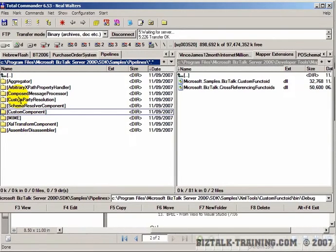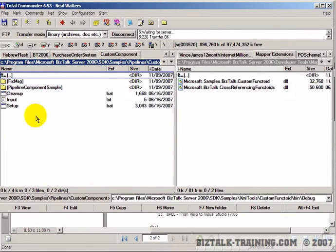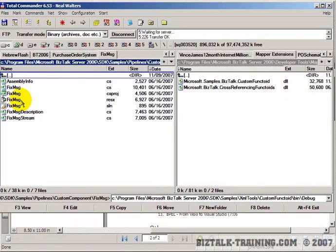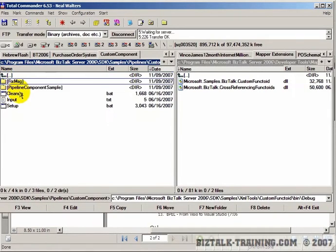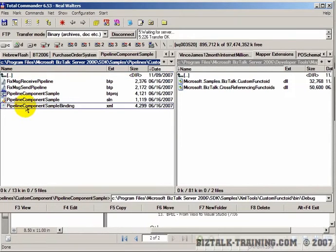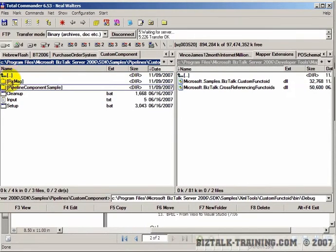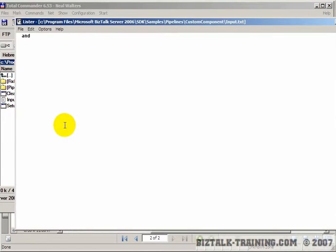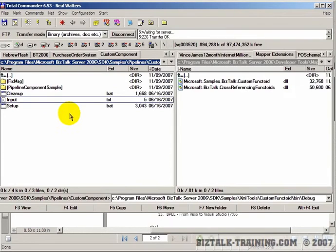The one we're going to demonstrate is called custom component. The concept is it's actually going to fix messages that come in incorrect. If we look at their sample data here, they actually just have a file that has the word 'and' in it. It's an oversimplified example.